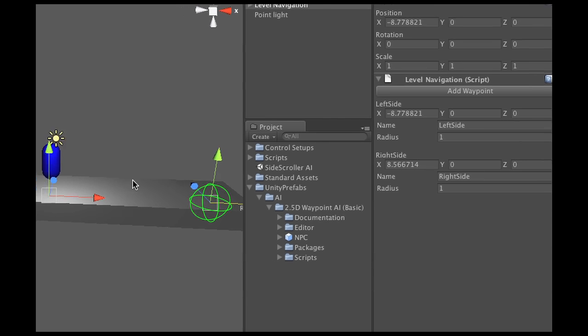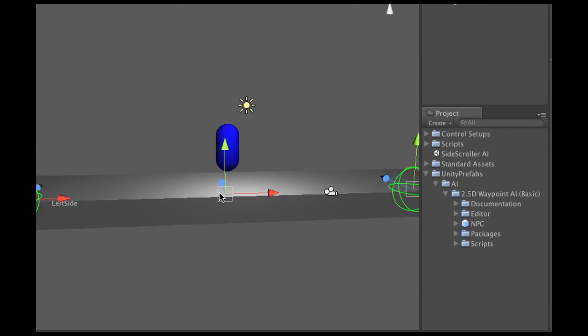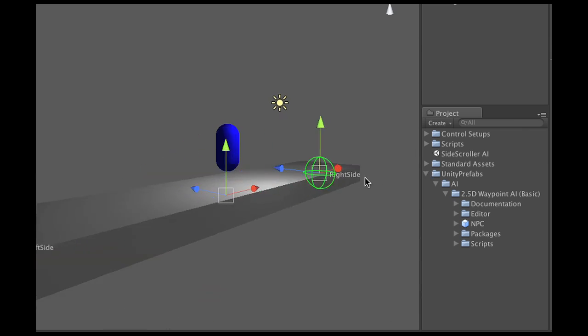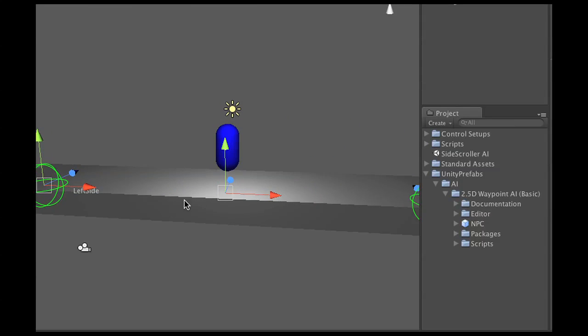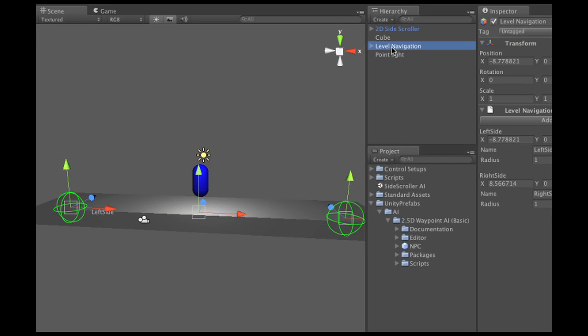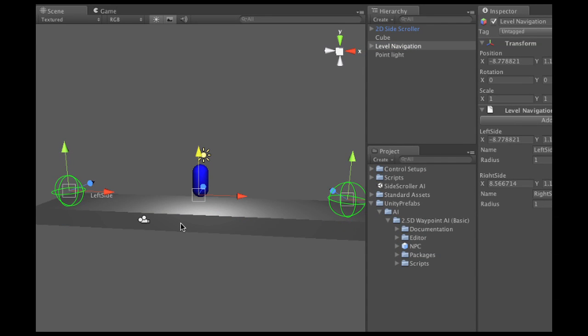Alright, now as you can see the waypoints are a little bit into the floor here, so I could either select both of them and move them up, or I could just grab the entire level navigation and move that whole gear up all at once. Very nice. Alright, so that's perfect.